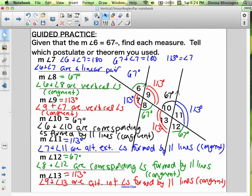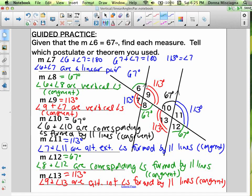We justified our answers using postulates and theorems about angle relationships formed by intersecting lines — vertical angles and linear pair angles — and relationships true when lines are parallel: alternate interior angles, alternate exterior angles, and corresponding angles. Note that angle 9 plus angle 10 adds to 180, and angle 8 plus angle 13 also adds to 180 — those are consecutive interior angles.